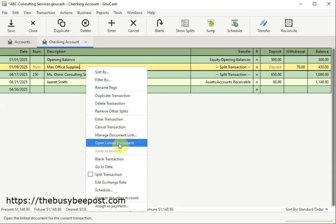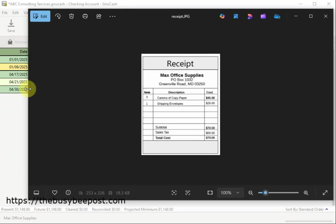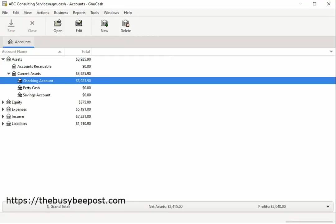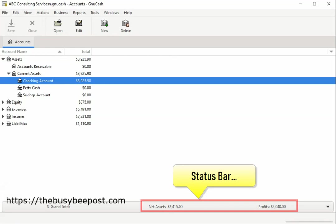The files remain hidden until you select it. Here I have a receipt I linked to a transaction. On the status bar you have your grand totals of net assets and profits. At a glance you will be able to tell whether your business is making a profit or not.